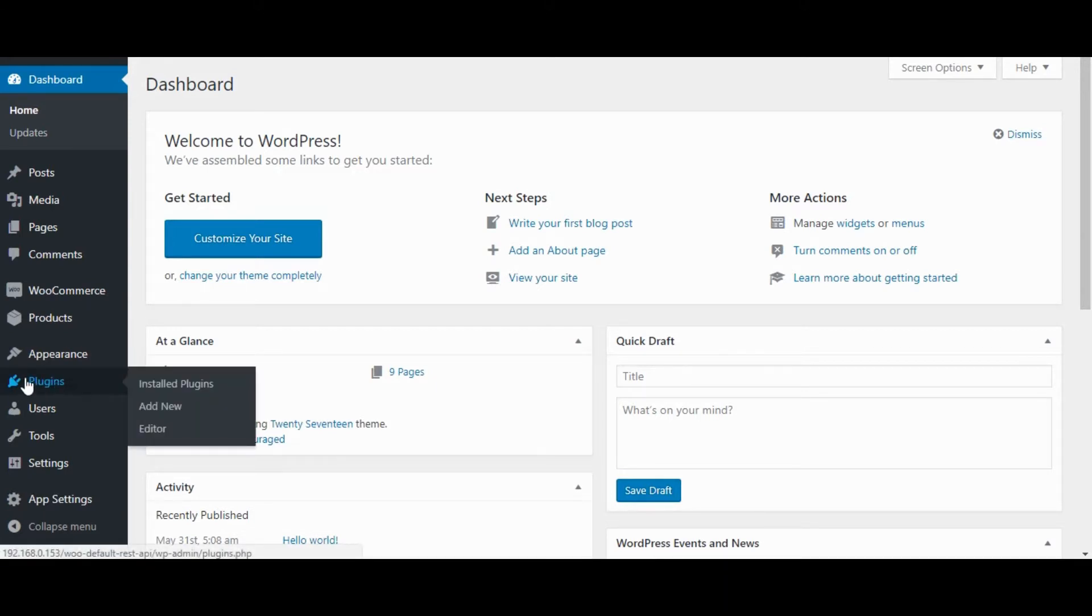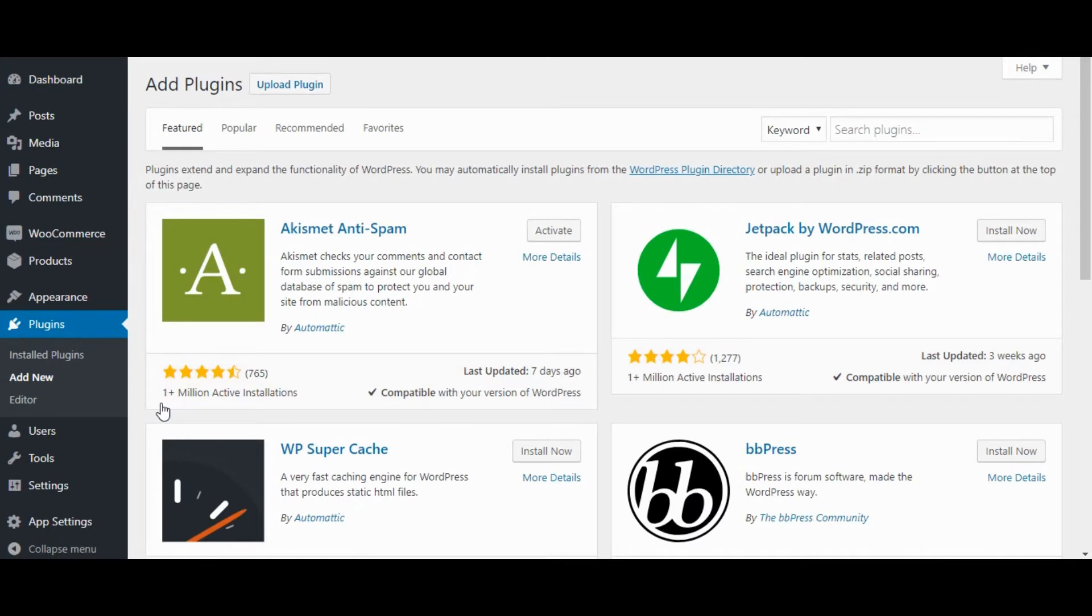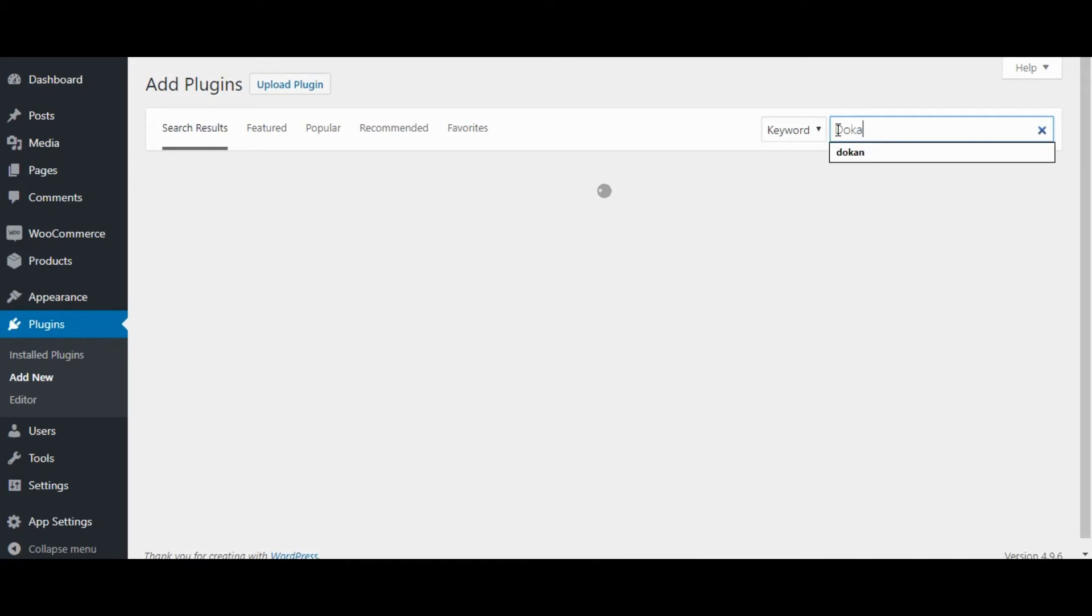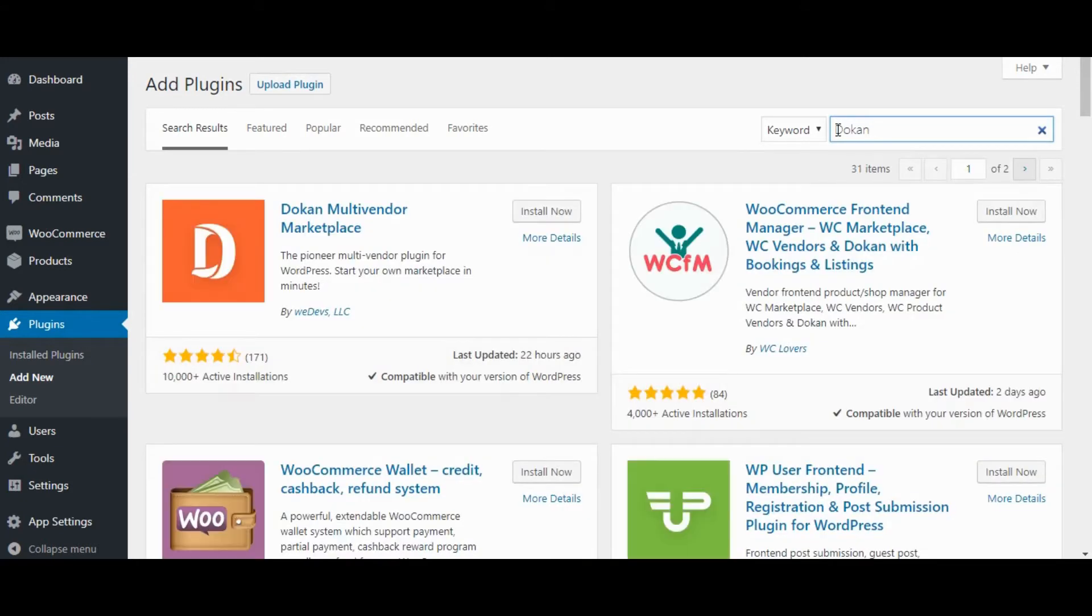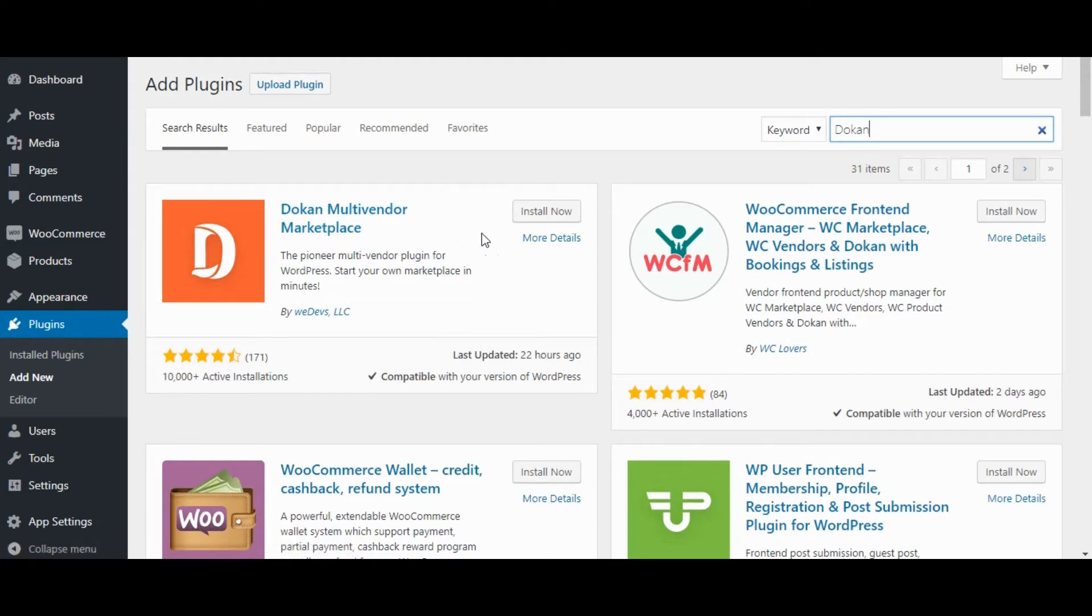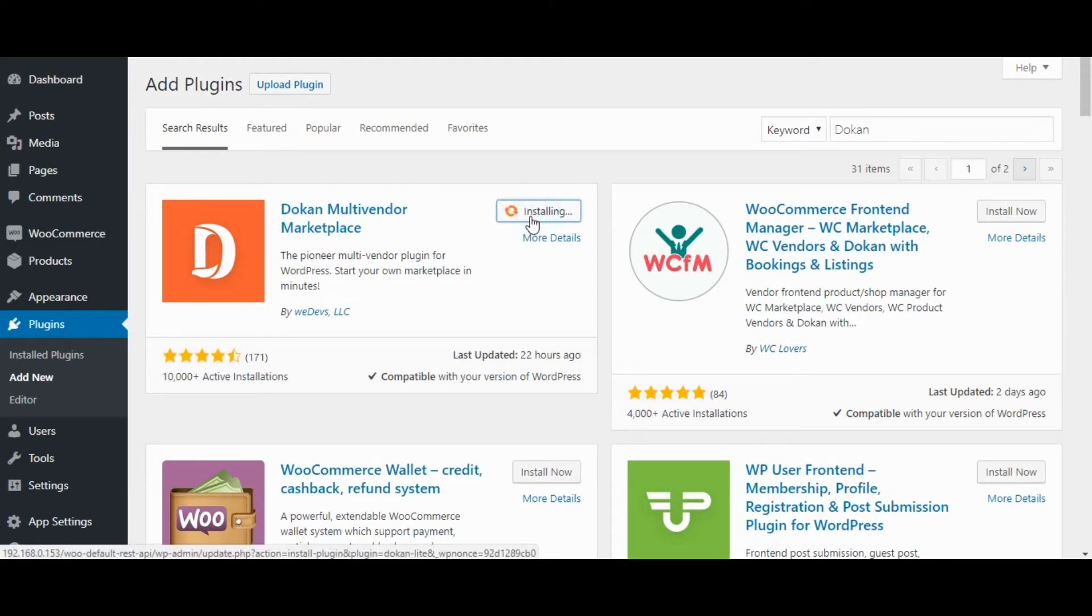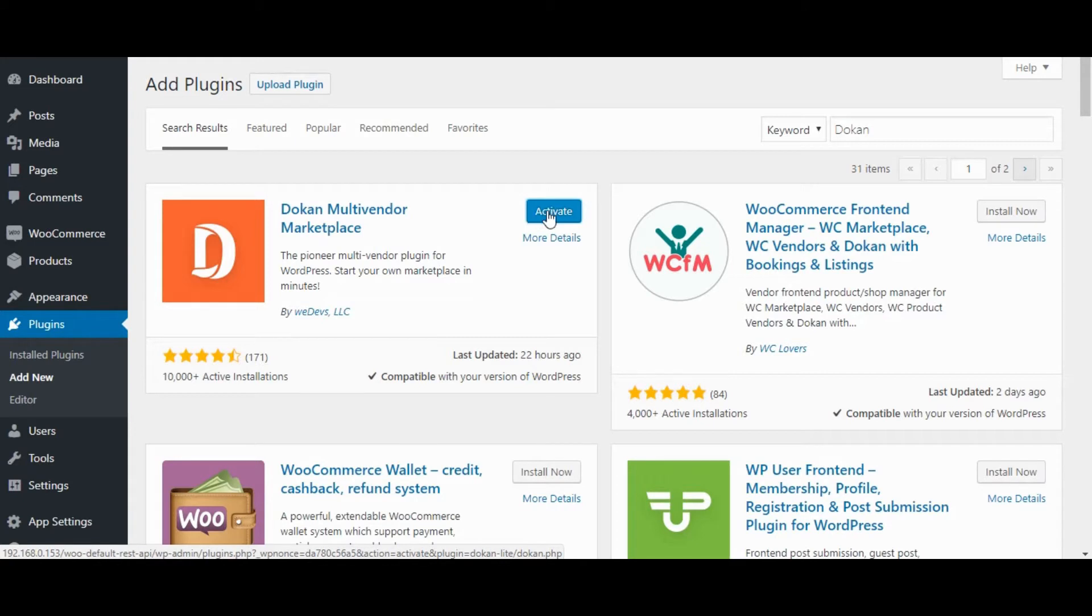Go to Plugins. Click on Add New. Enter Dokan in Plugin Search Bar. Dokan Multi-Vendor Marketplace Click on Install Now. After Install Successfully, activate the plugin.